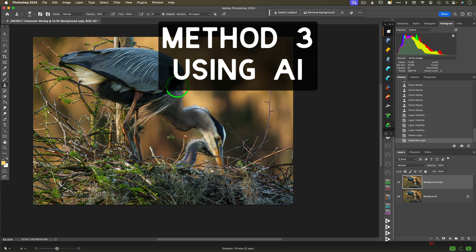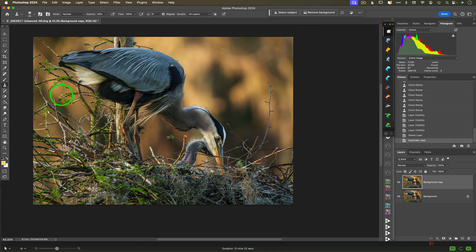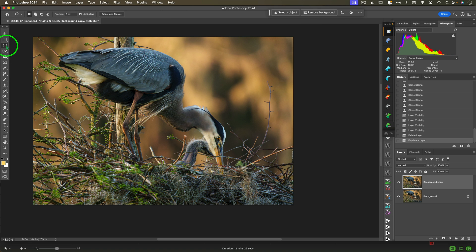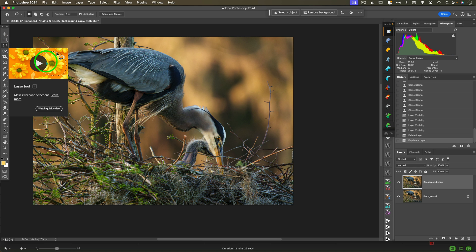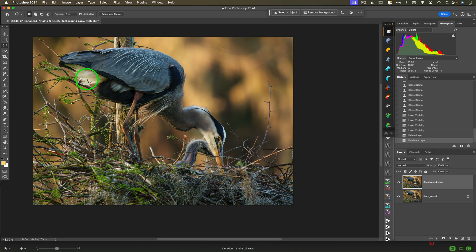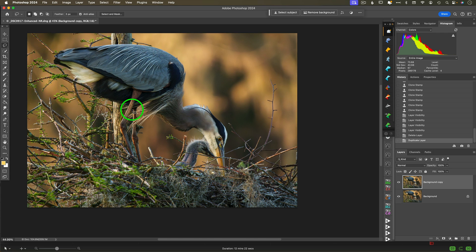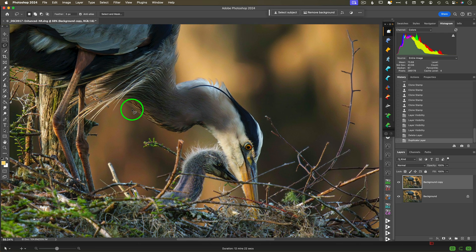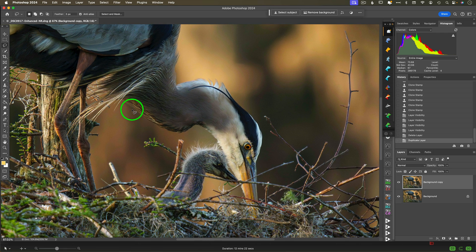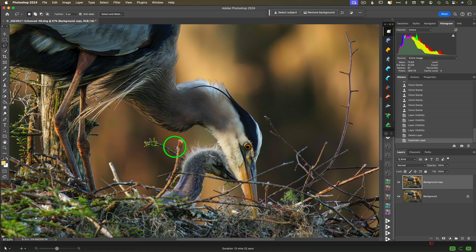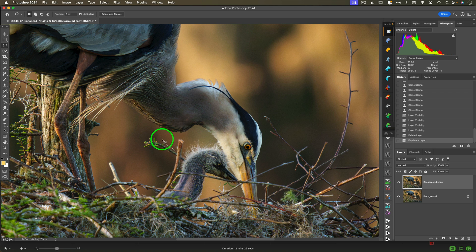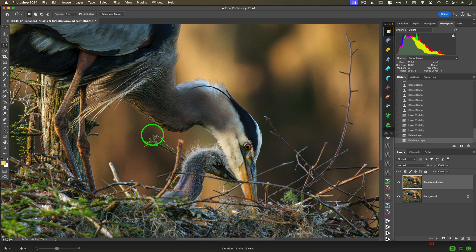Okay, method number three: the fully AI. We're going to let artificial intelligence just do its thing. This method starts by making a selection. You can use any selection tool available to you. You can select subject, select sky, or use individual selection tools. In this case, I'm going to use the lasso tool. Type the shortcut L to get the lasso tool. You're going to draw a line around whatever it is that you want to remove.